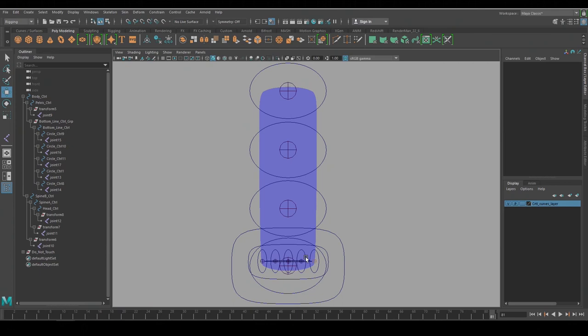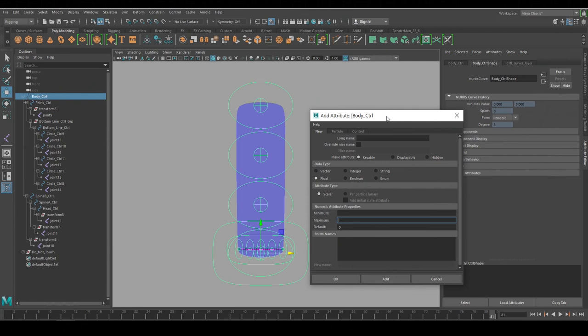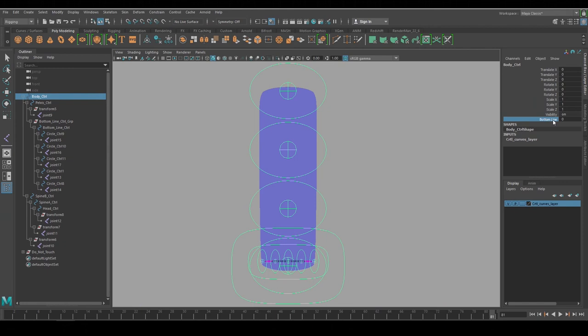Now I want to create a visibility channel so I can turn on and off this line because we don't always need it. In the Channel Box we can see that these are the standard channels per object, but we can create our own channels. If you go to the Attribute Editor, go to Add Attribute and it'll pop up a menu where you can name and make your own channels. So I'll name this Bottom Line. I'll change the min to zero, the max to one for an on-off switch and hit Add.